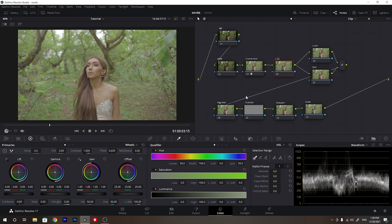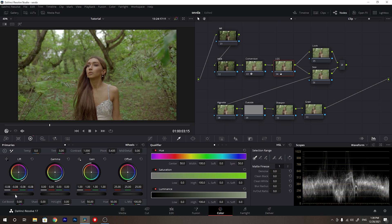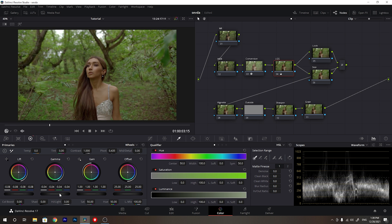Now for the lift, gamma, and gain I will start to play with my footage to get a decent contrast. I'll start by decreasing the lift and I will play with the gamma. I want to create a moody look — I don't want my picture to be so bright, so my mindset is a dark and moody look. I do not want so much saturation for this look so I will decrease it, going for a neutral look here.